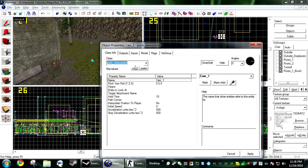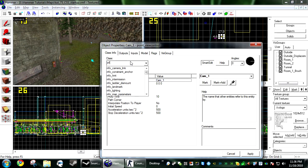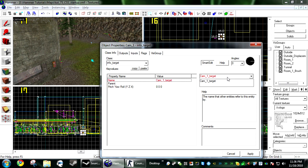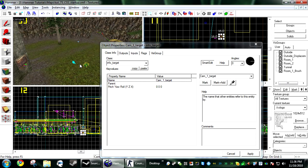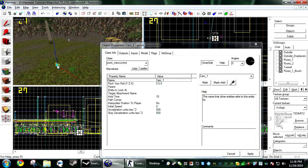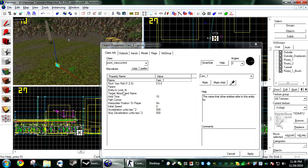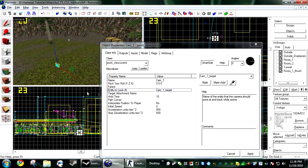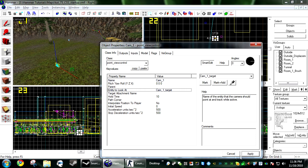Next, create another entity and make it an info_target. Name it something. I usually make it cam_one_target. And now, you just want to select your point_view_control and under entity to look at, select cam_target_one.